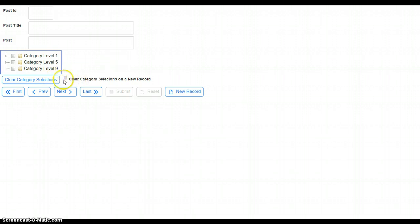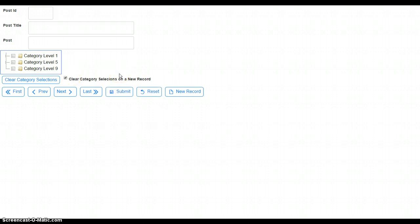I've got a couple of options here if we ever want to clear the categories. For example, on a new record we can do that. Or we can check this and then just have it automatically done every time we go to a new record. That's done on a per session basis.